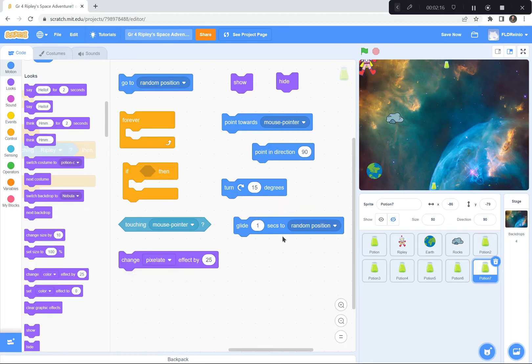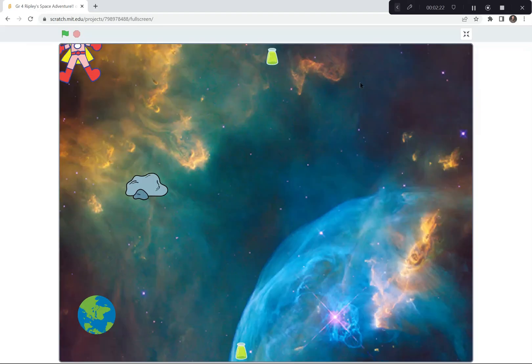So I used these coding blocks and others to create Ripley's space adventure. Let me show you one more time. Ready?